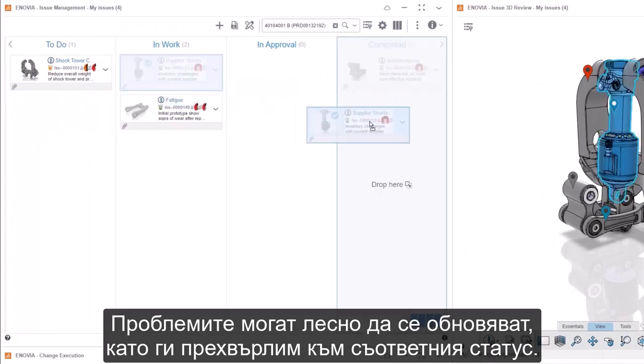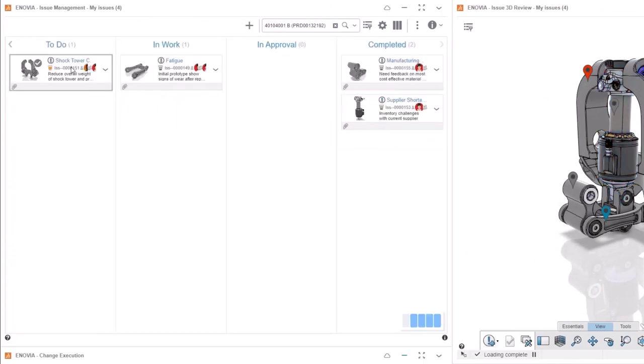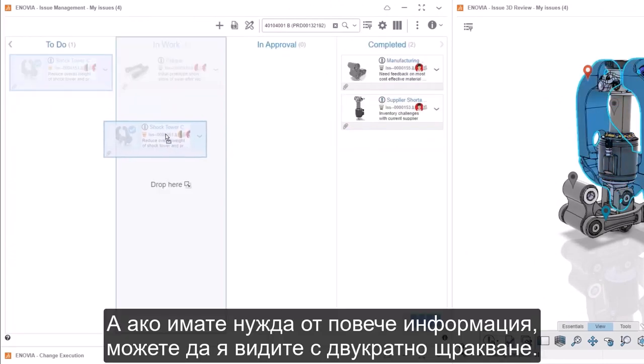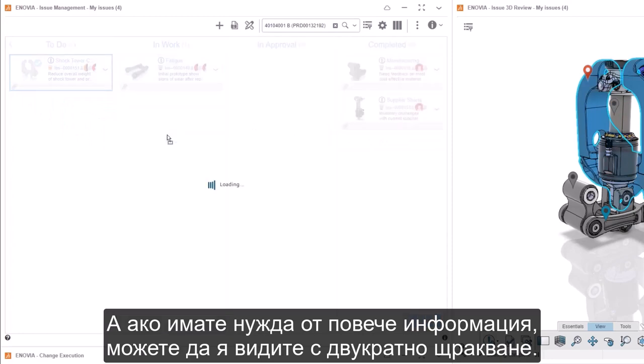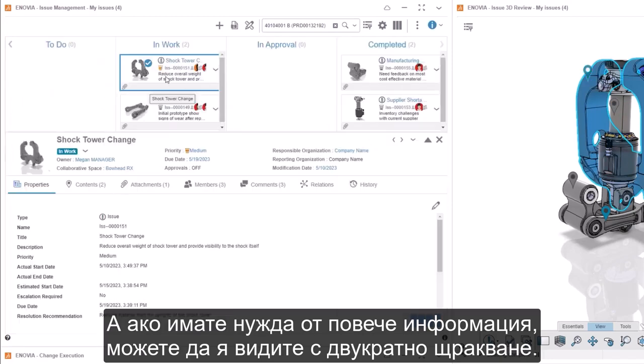Issues can be easily updated by dragging them to the appropriate status. And if you need more information, it's accessible with a double click.